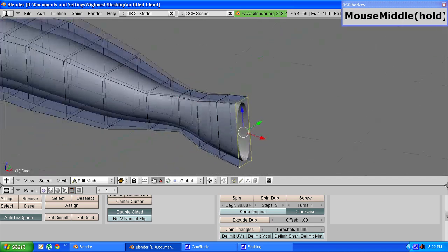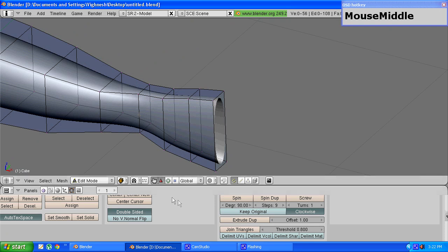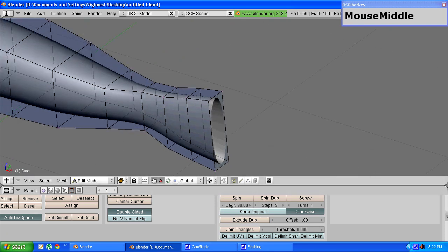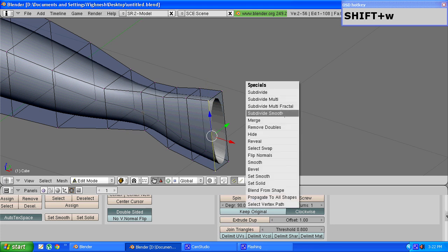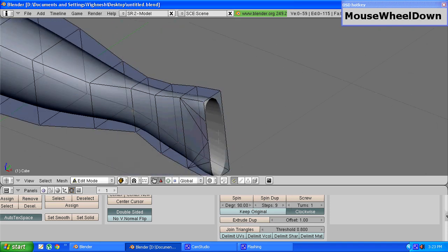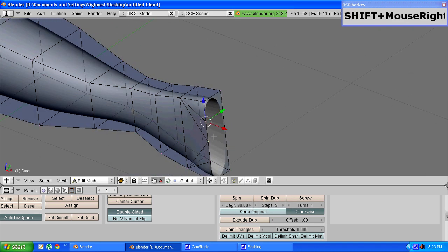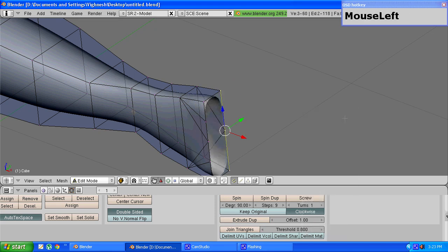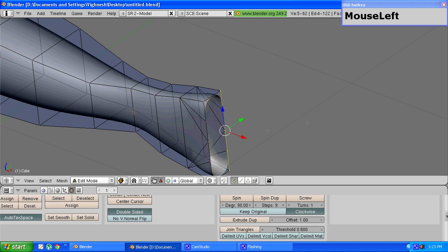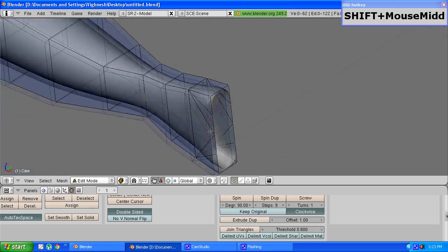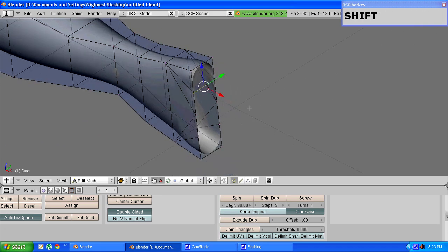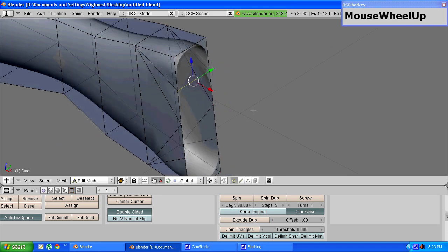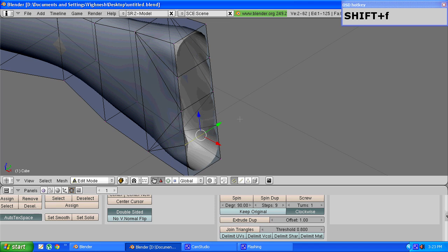Once this is done we need to make the fingers come out. To do that just select these two vertices and press w and choose subdivide. You have to subdivide two times so that you get three newly formed vertices in between the two original ones. Repeat this for the other edge as well. Once that is done you have to choose two adjacent vertices and press f to make an edge. Repeat this three times so that you get four slots for the four fingers.